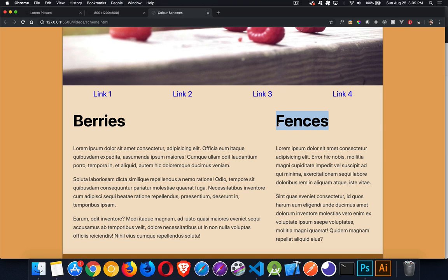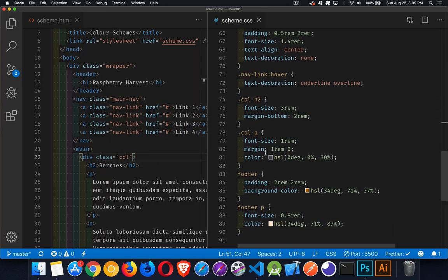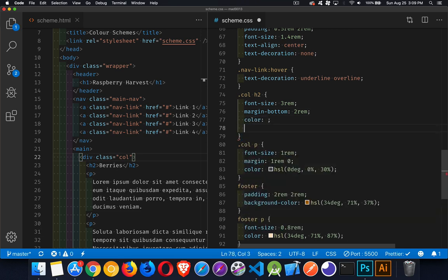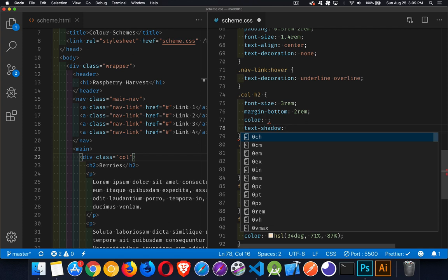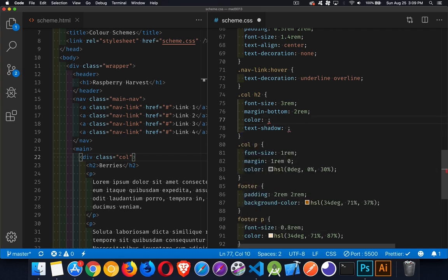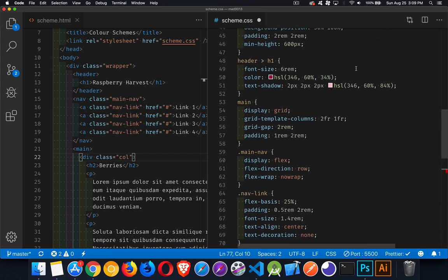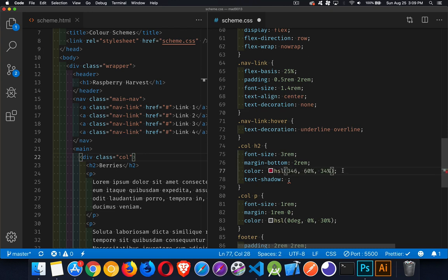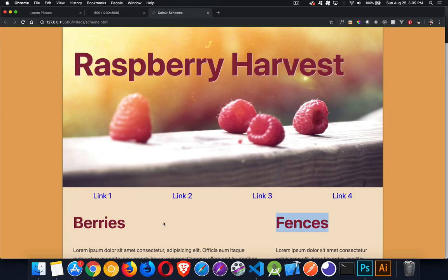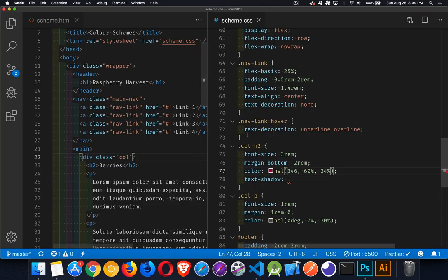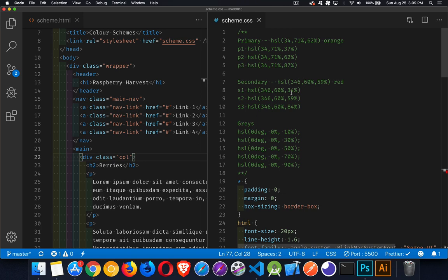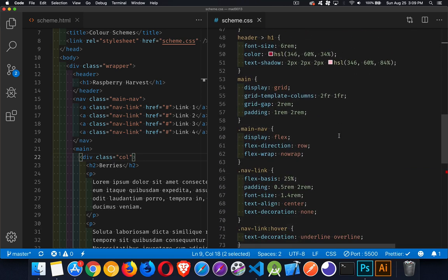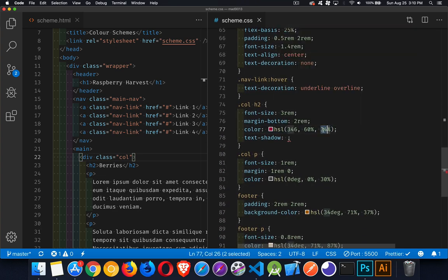For the h2 headings I want to do the same thing — a color and a text shadow. But I don't want the exact same color as the h1; I want the h1 to be the strongest. I'll go slightly lighter, using the middle version: instead of 34 percent lightness we'll go with 59 percent for the h2 color.